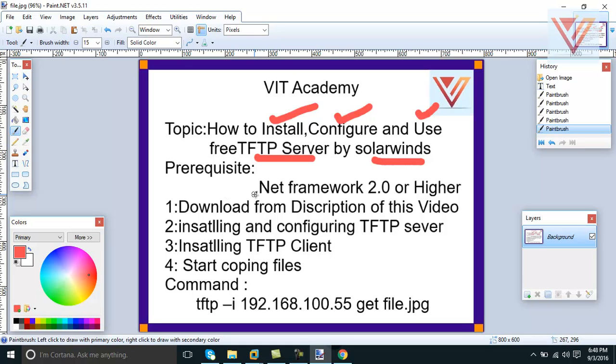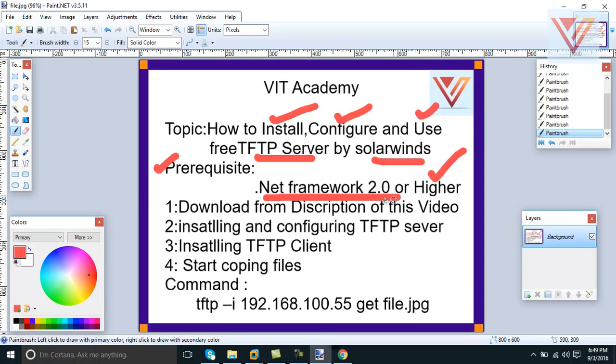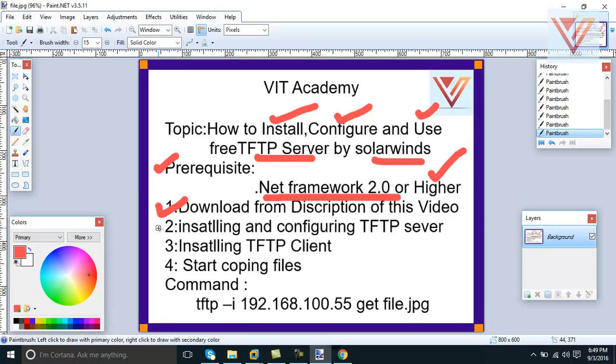In order to install this, this is prerequisite - it's very important - you should have .NET Framework 2.0 or higher, even 4.0 or 4.5 or whatever you have, that will work. So installing and configuring TFTP server - we need to download and then we need to install and configure TFTP server.